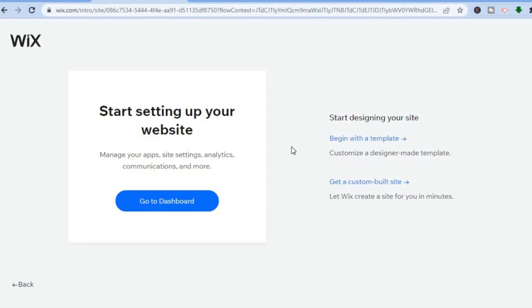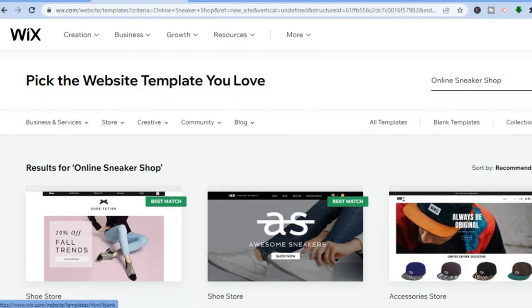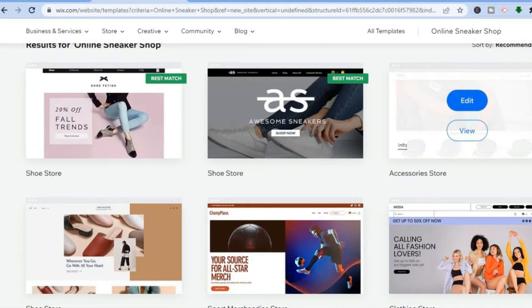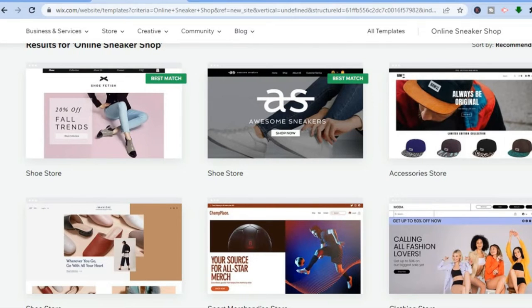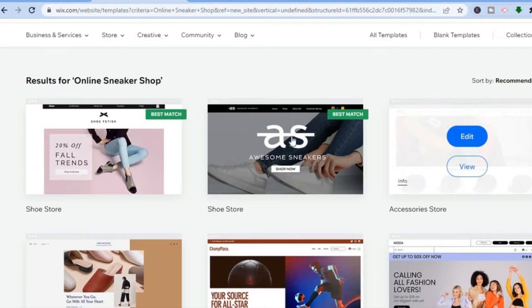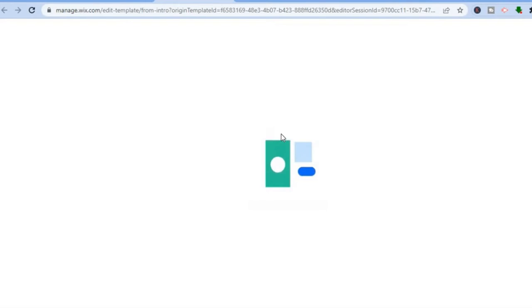You'll have a few options: go directly to your dashboard, get a custom-built site, or begin with a template. I recommend 'Begin with a Template' because you'll see numerous examples of shoe store designs that are basically already done — all you need to do is add your products and information.